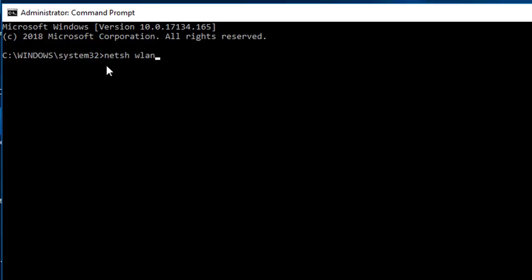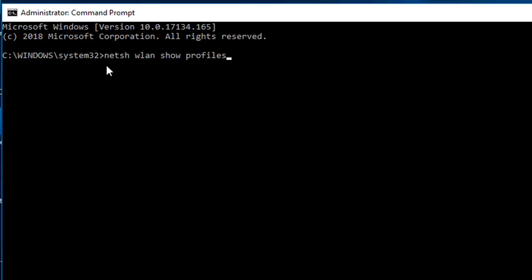WLAN, because I'm looking for the wireless. I'm using the wireless network, that's why I'm using WLAN. If you are using LAN, show profiles. This will list all the profiles that are attached with my computer, the wireless profiles.